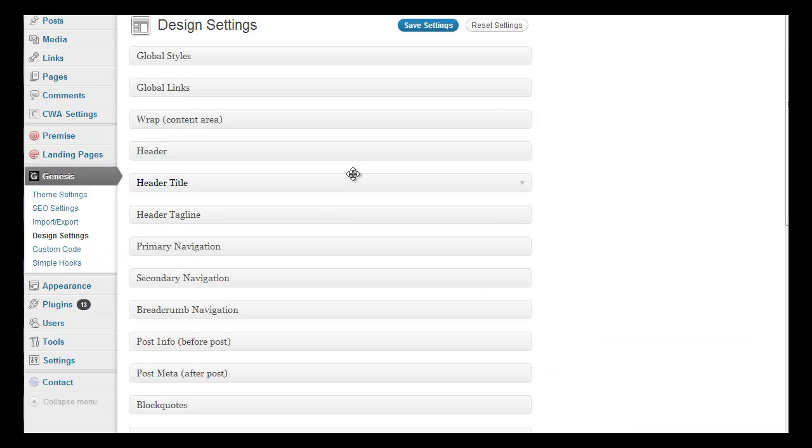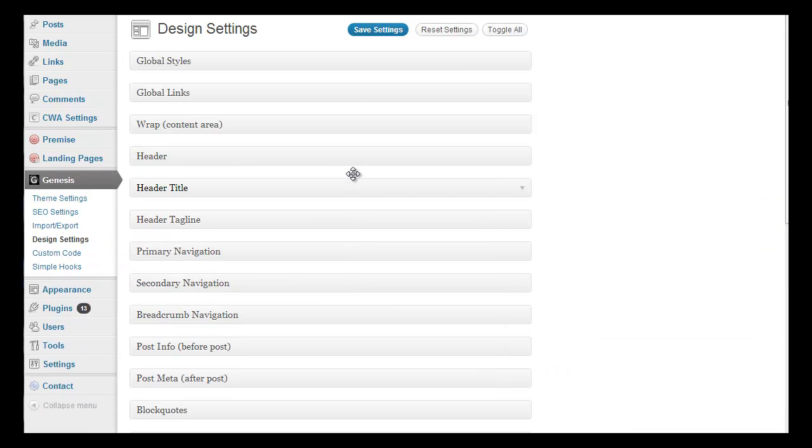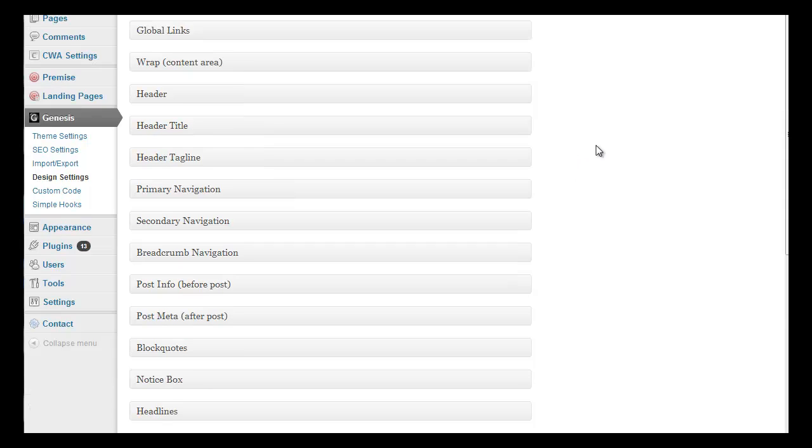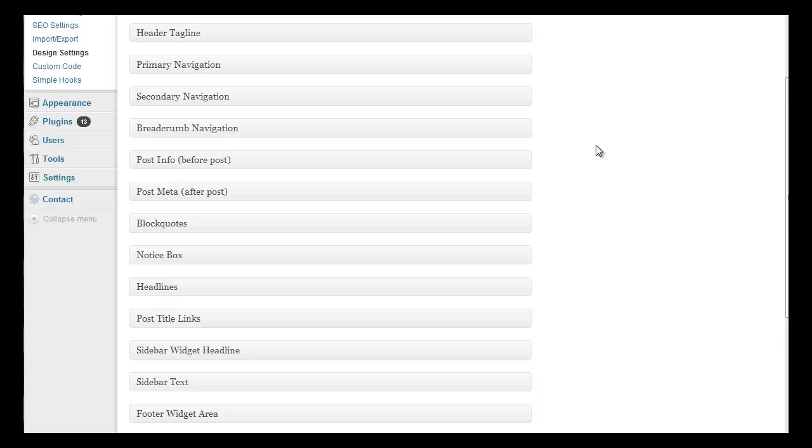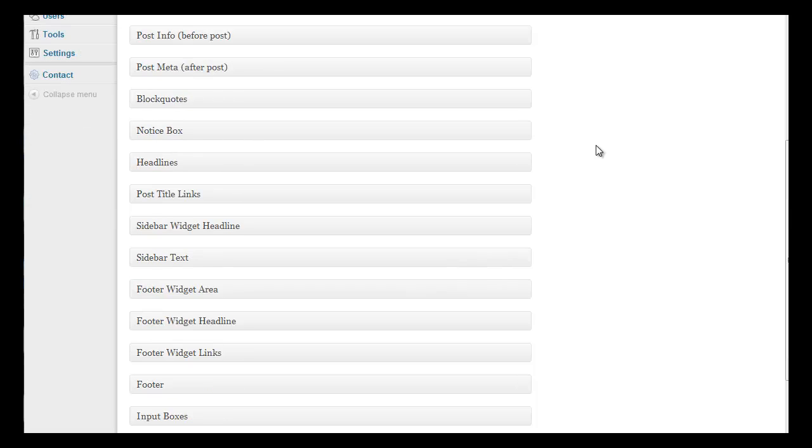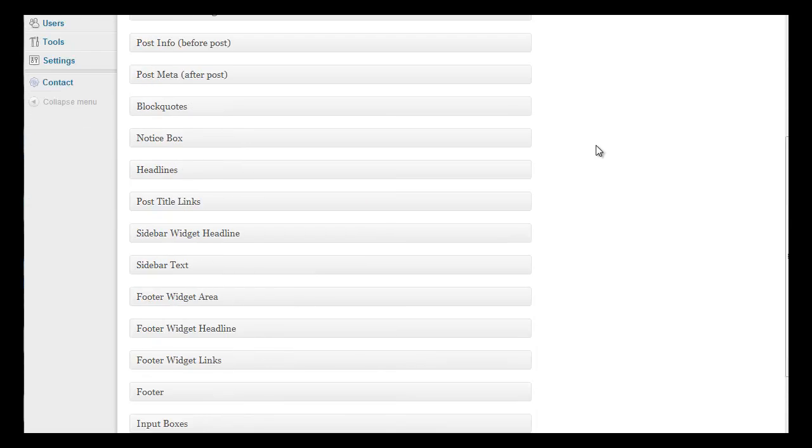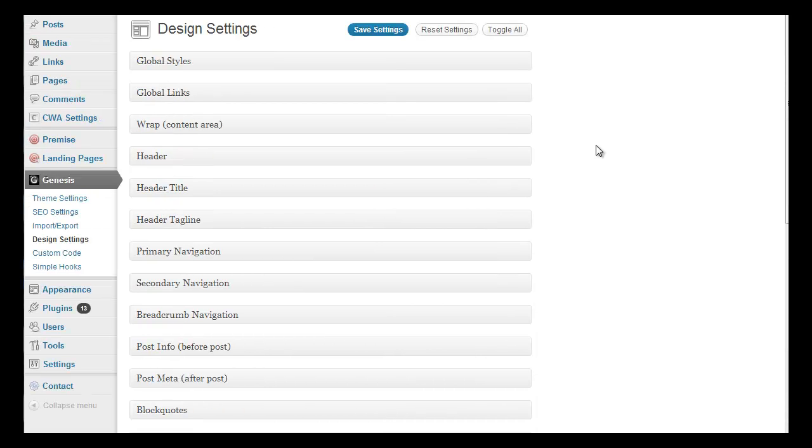Now if you're using other child themes of StudioPress, no other child theme is going to have this Design Settings, and if it does it's not going to be anywhere near as thorough as this. This is unique to Prose, so that's really the selling point of this theme. So here we are. These are all the elements that you can customize with Prose theme without knowing any code, and that's key.